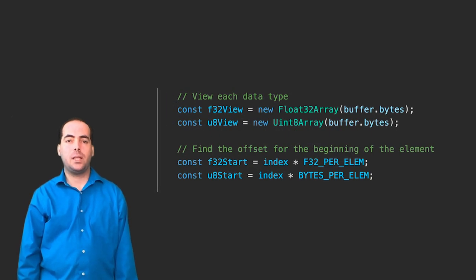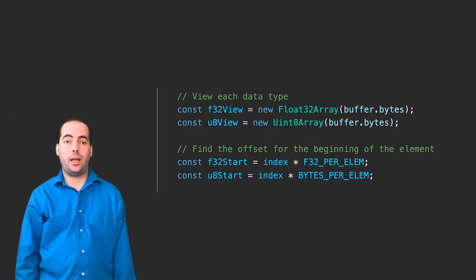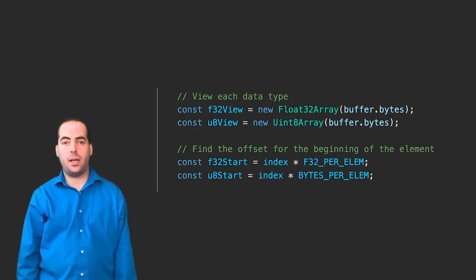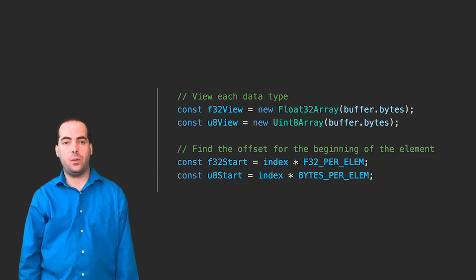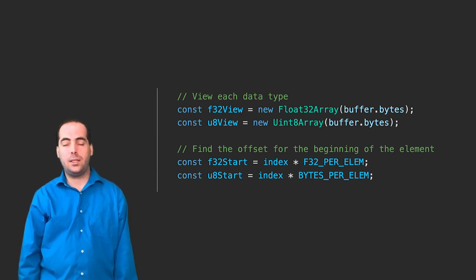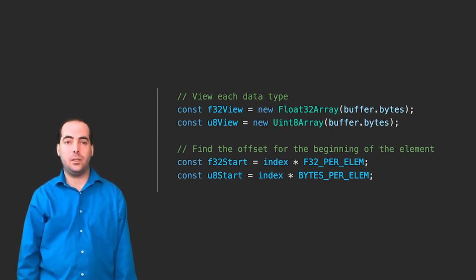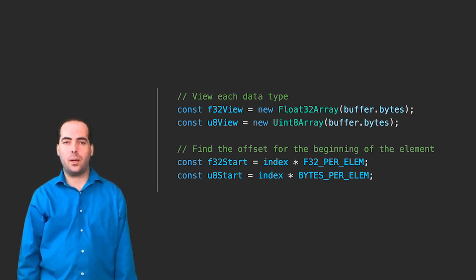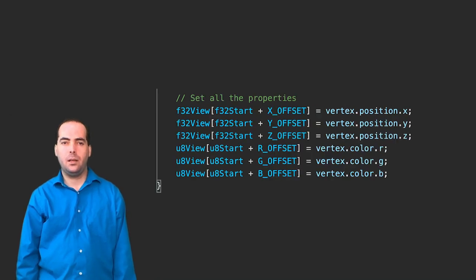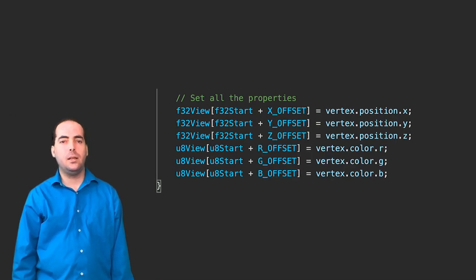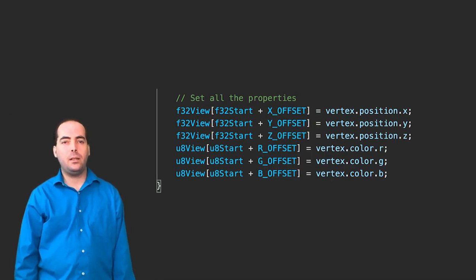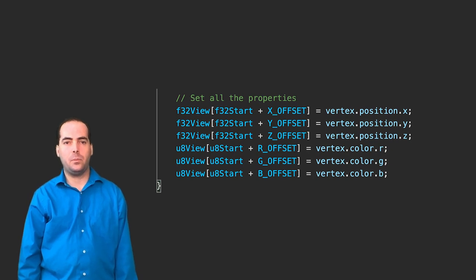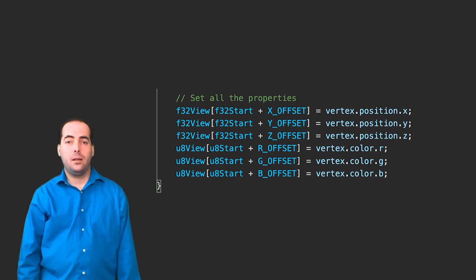This part is not interesting, but the code has to be there or the program will crash when the buffer runs out of space. Next, we set up the views and calculate the beginning position of the data we want to write within each view relative to the data size in each view. These offsets are different, even though they point to the same place. Lastly, we can finally copy the data from our vertex into the buffer, assuming all the previous code is correct.